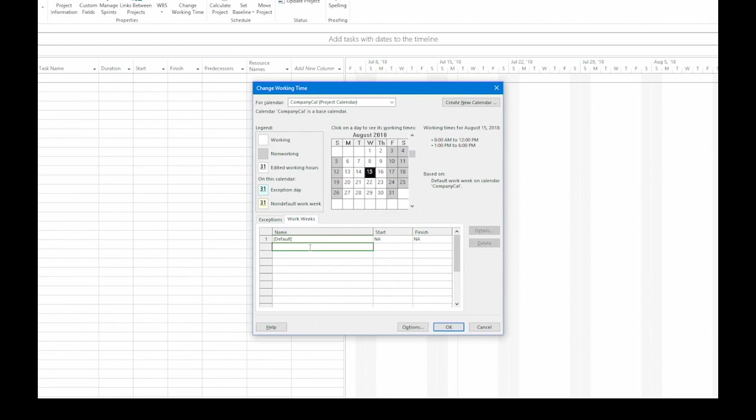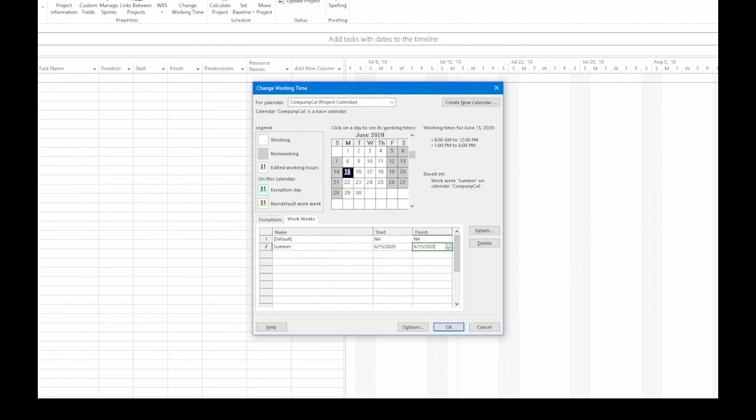Let's say that this alternate work week is for shorter weeks in the summer. So I'm going to call it Summer. Then, in the Start cell, you specify when this alternate work week starts. So let's say it's June 15, 2020. Then I can click the Finish and say that's going to go until August 15, 2020.